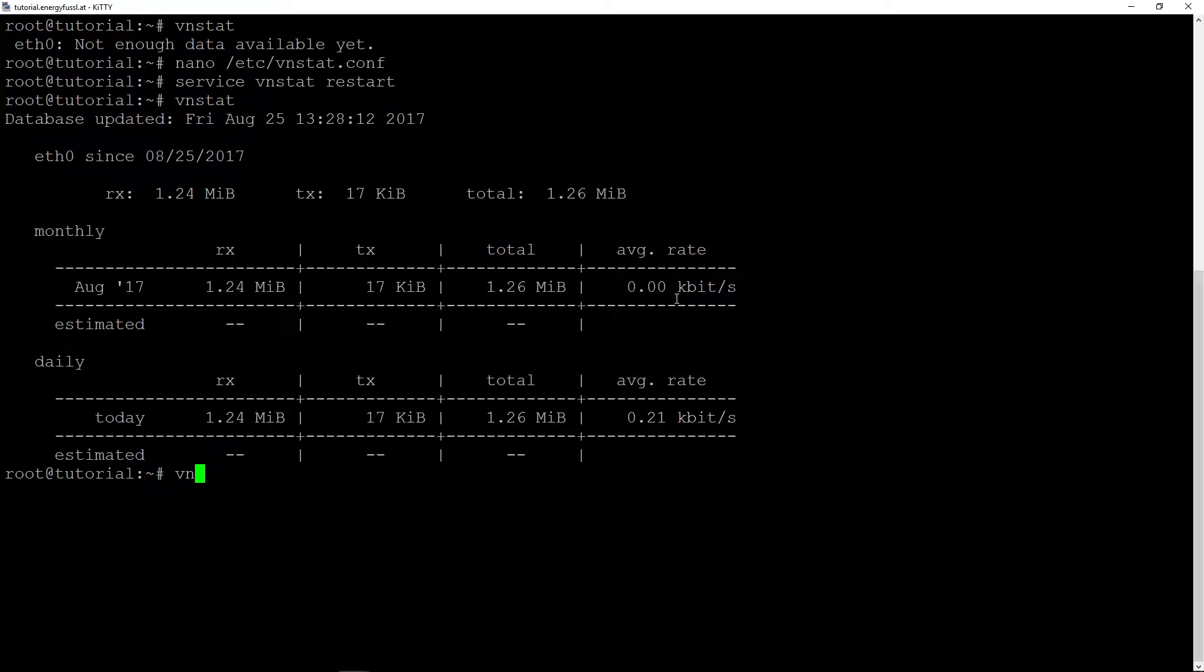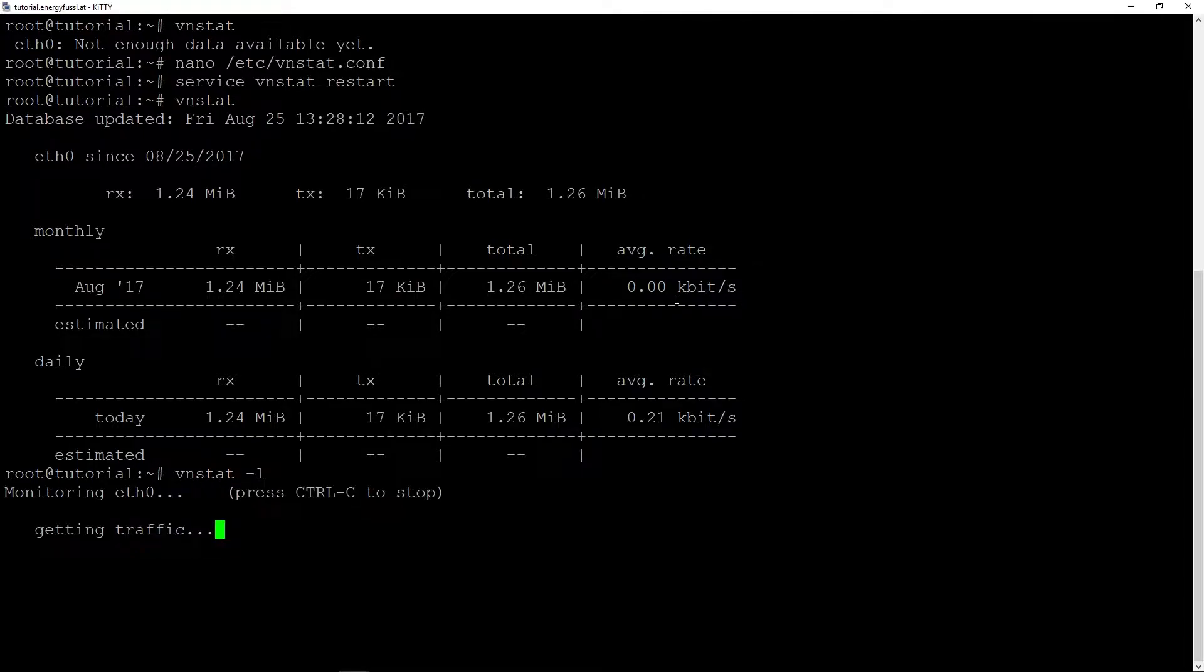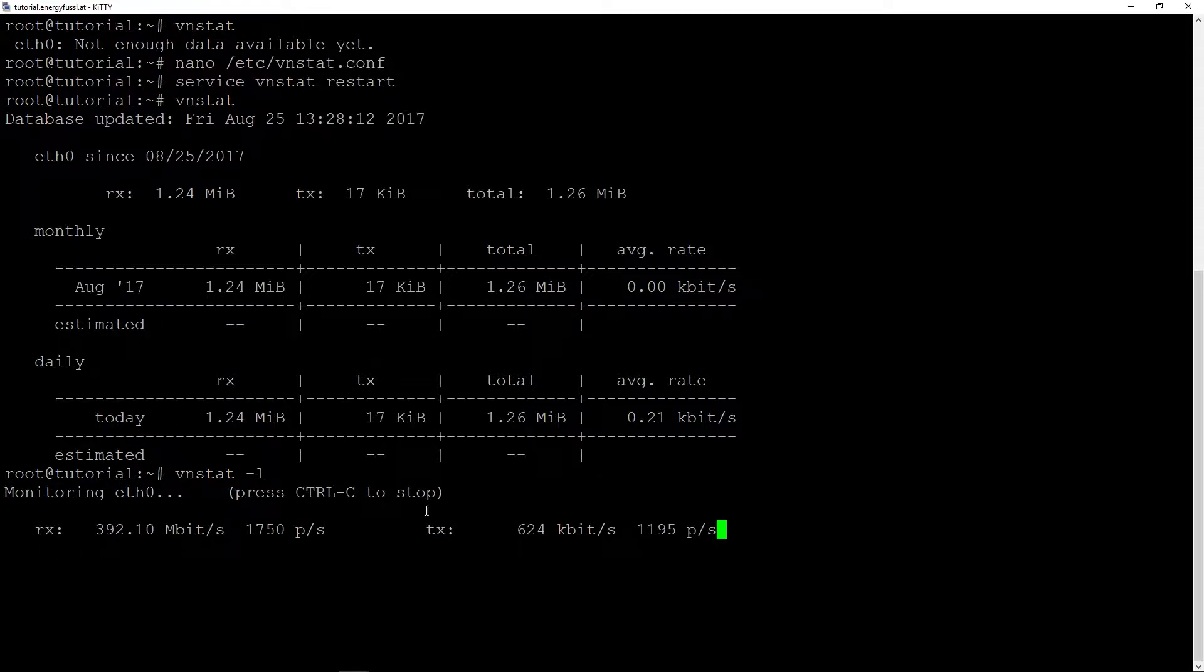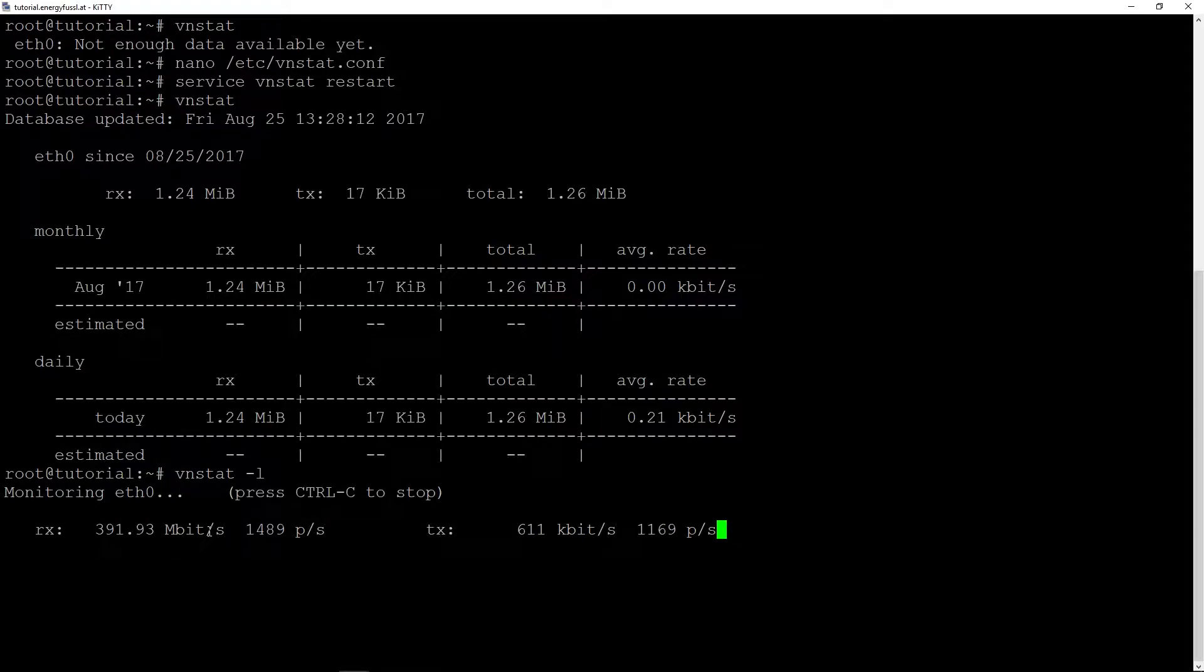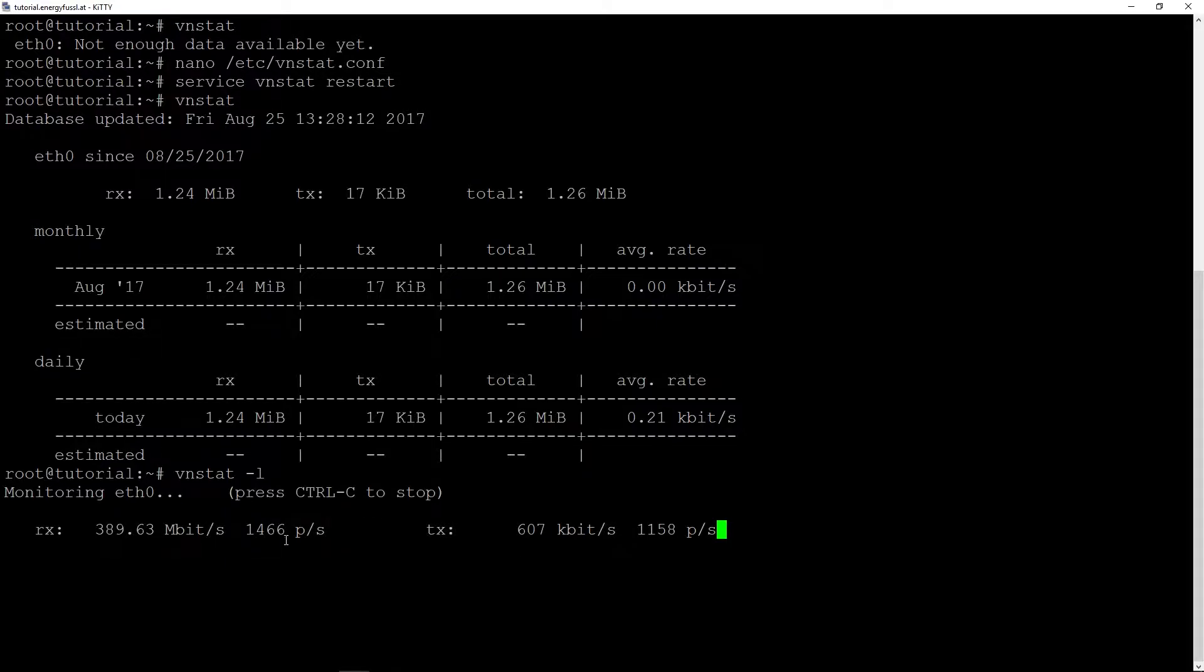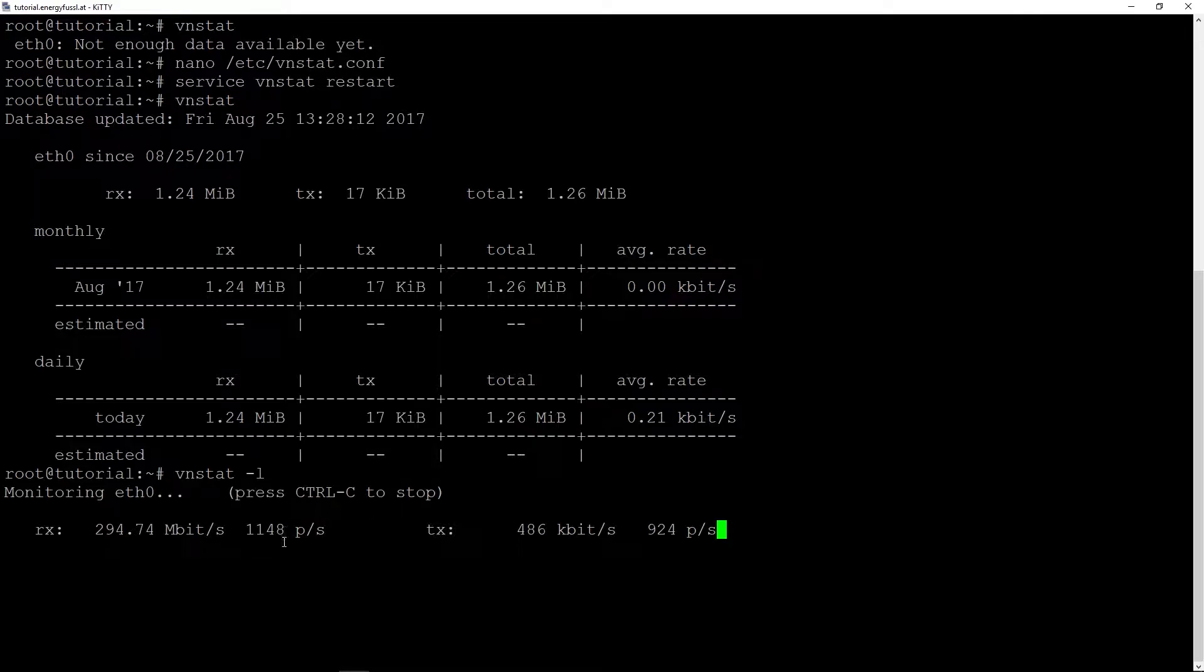And we can also type in vnstat -l and we are getting the live traffic. So we can see I'm downloading currently with 380 megabits, and we can see that's 1400, 1200 packets per second in the receive because we are downloading something.